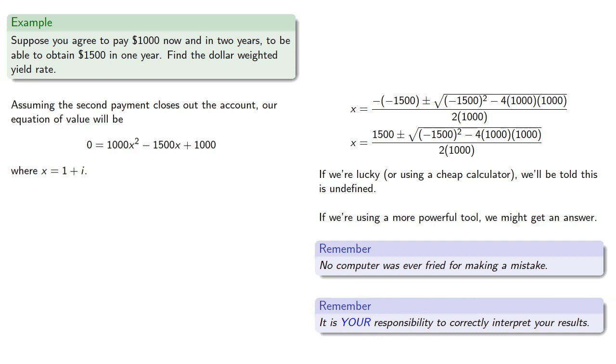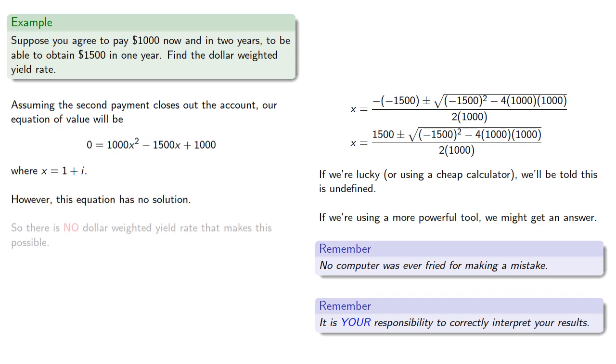Remember, it's your responsibility to correctly interpret your results. So even if your calculator or computing device gives you a solution, it's your responsibility to make sure that solution corresponds to a real situation. And in this case, this equation has no solution, so there is no dollar-weighted yield rate that makes this possible.